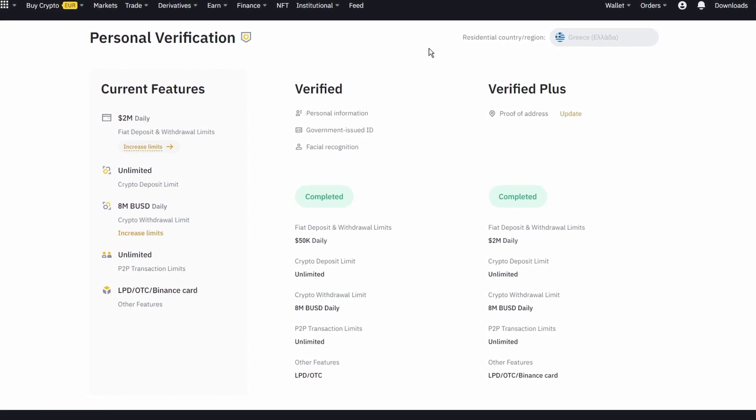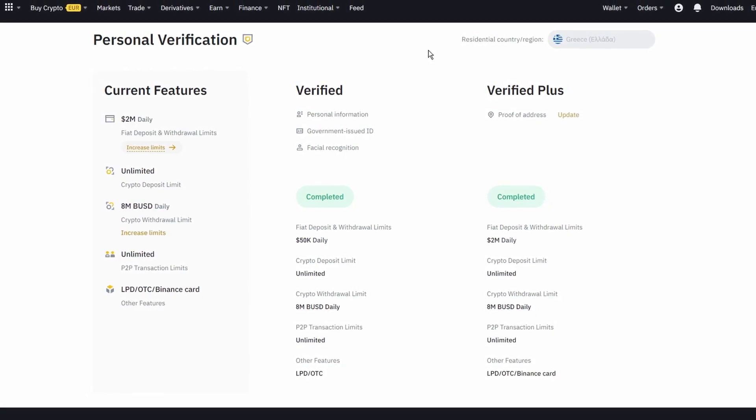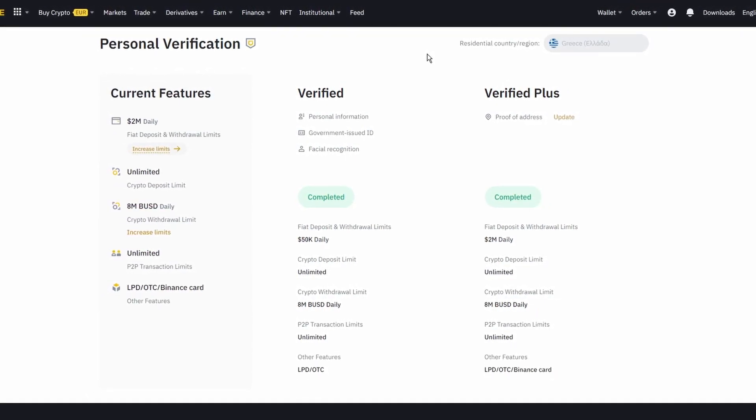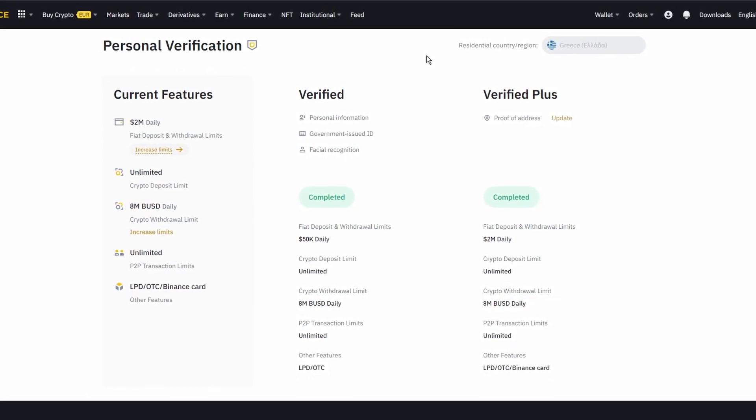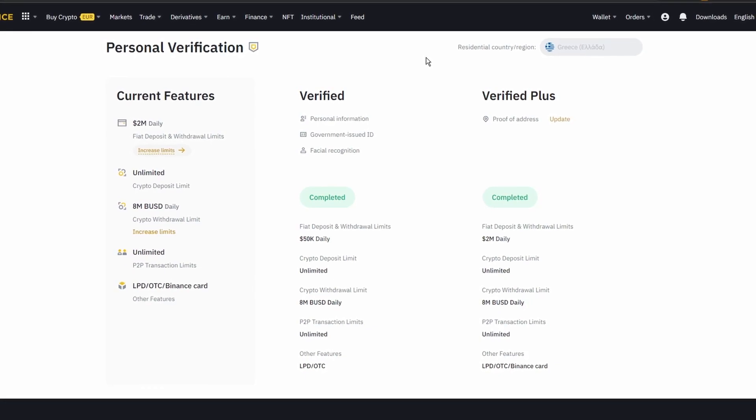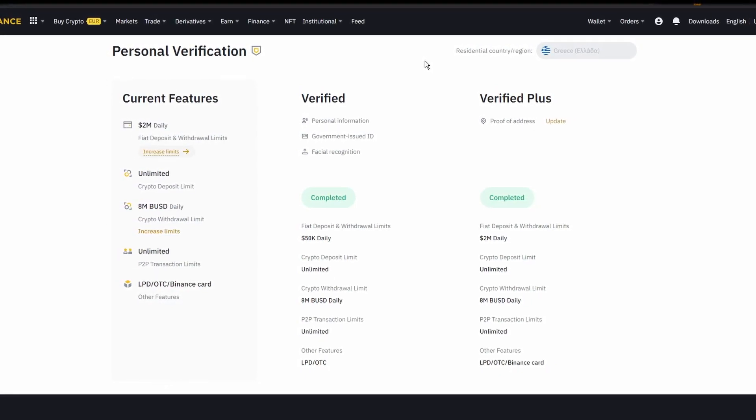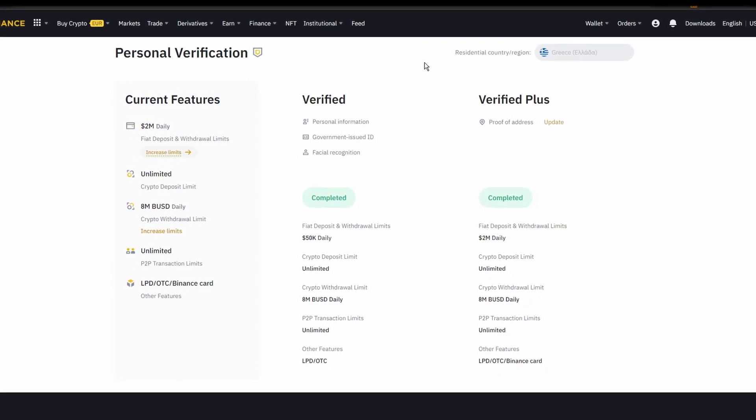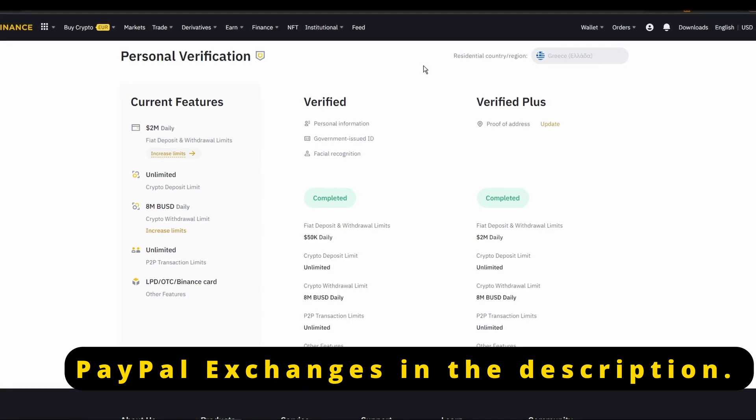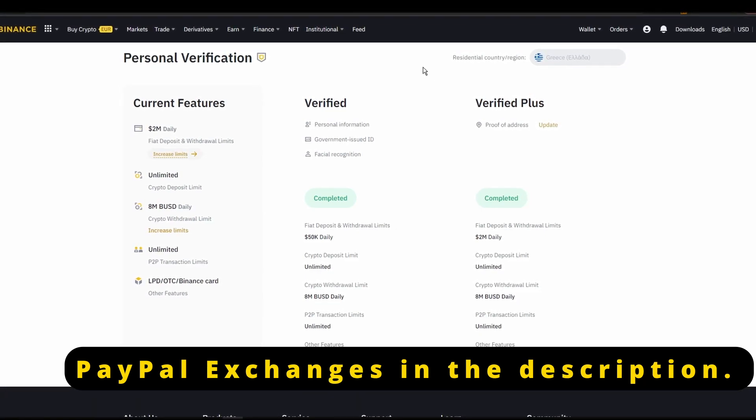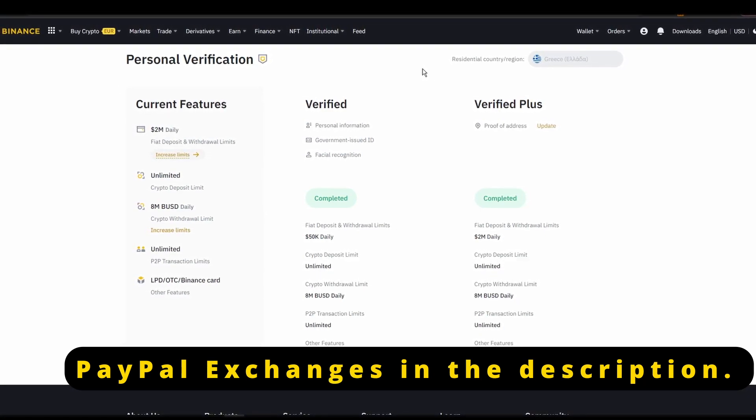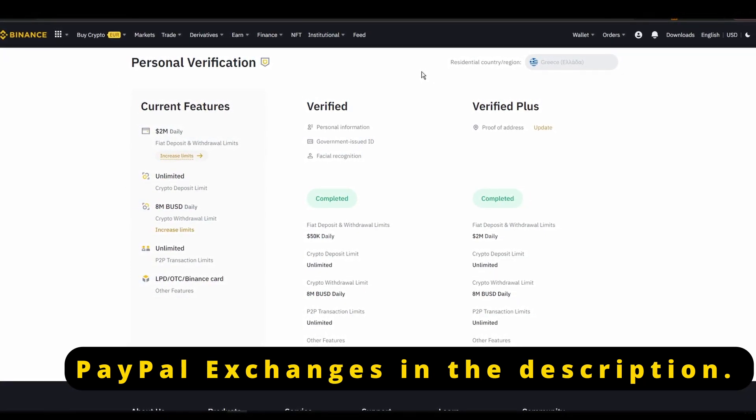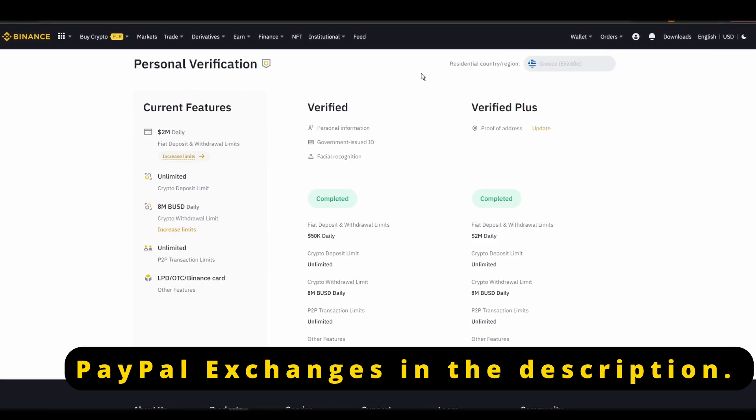Now that you created a new account and fully verified it, it's time to connect your credit or debit card or bank details to your new account. Unfortunately, many exchanges do not allow for purchases through PayPal, but you may have luck using PayPal to buy ETH via one of the available peer-to-peer markets in your region.